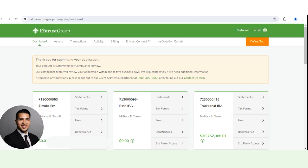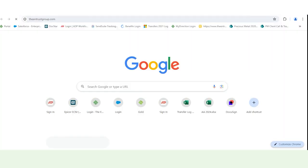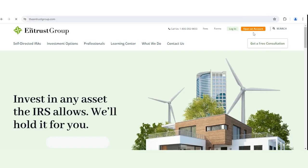First way is if you've never opened an account before, what you want to do is go to our website, theentrustgroup.com. From here, you want to click open an account.